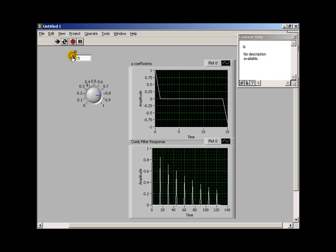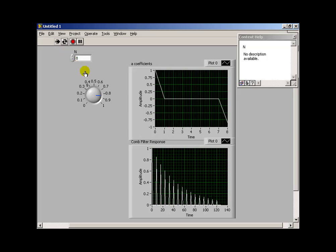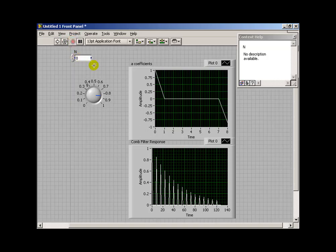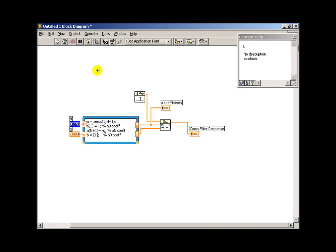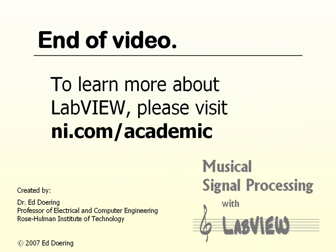When I push Run continuously, then that allows us to explore the results of increasing and decreasing n, and adjusting the gain.